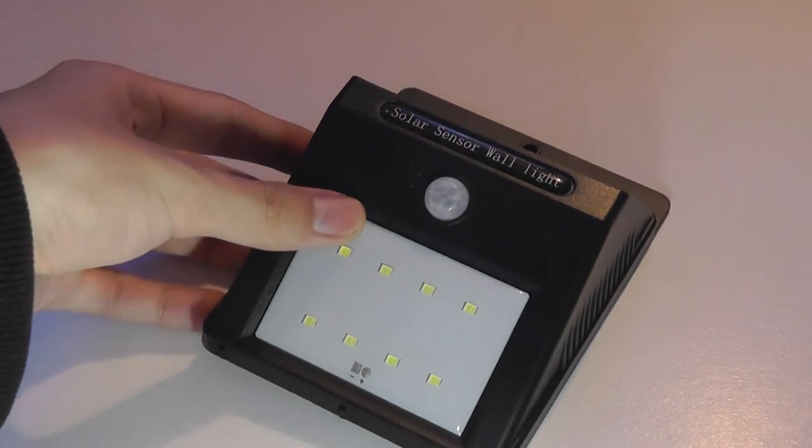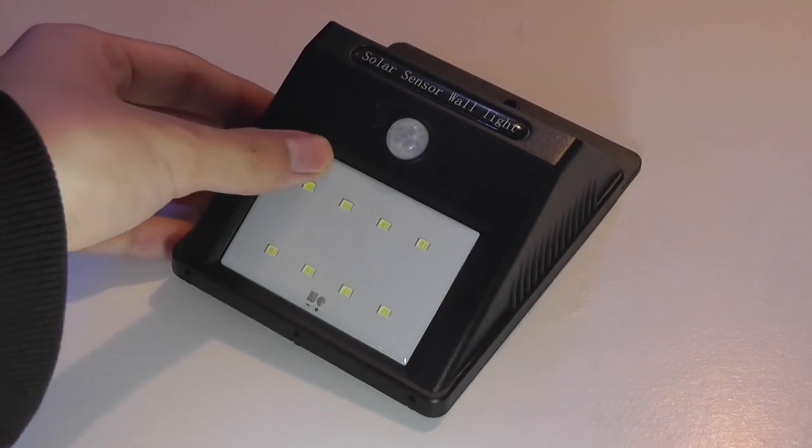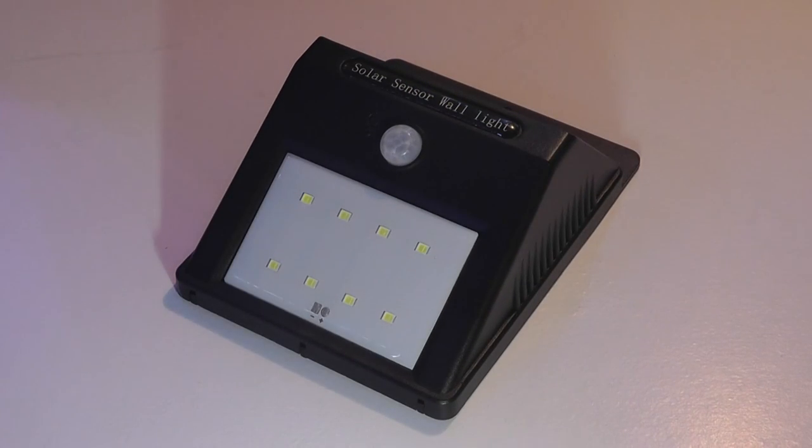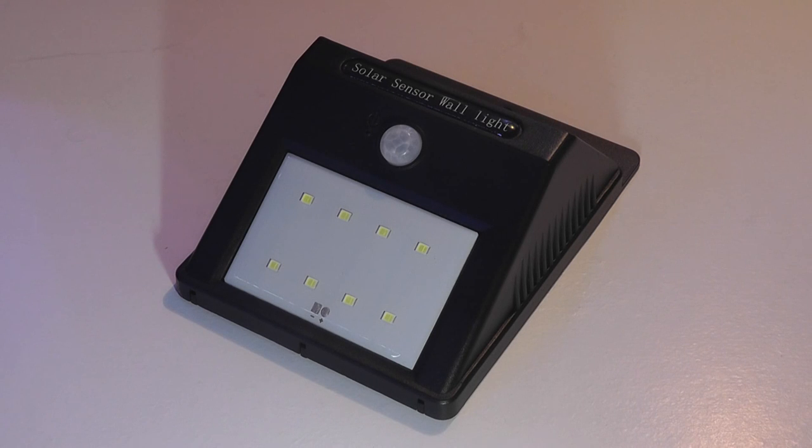So other than being kind of weatherproof, even for outdoor usage, in real life, I have to say this isn't the best product in the world. When it works, indeed, it actually is pretty good.